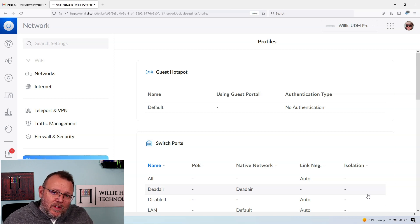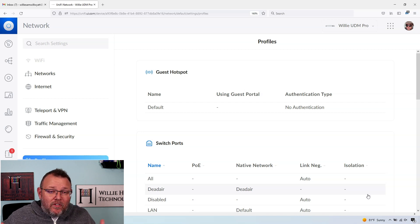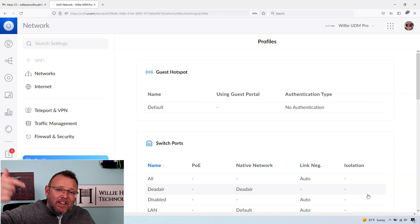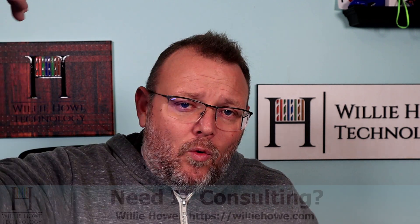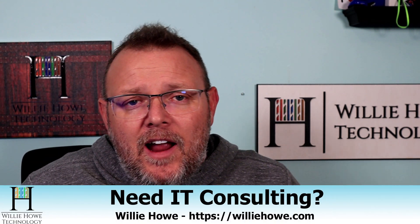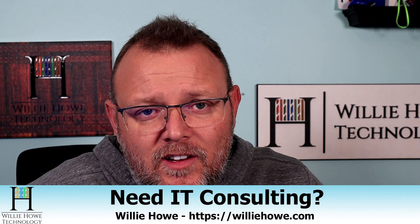If you've got any questions about this, leave them down in the comments. If you like this video, please give me a thumbs up, subscribe, comment, share, and follow me on Twitter and TikTok — those links are down below. All of our affiliate links are below as well. If you need IT consulting, go to williehow.com, click Hire Us or Contact Us, fill that information out, and someone will be in touch with you as soon as possible.